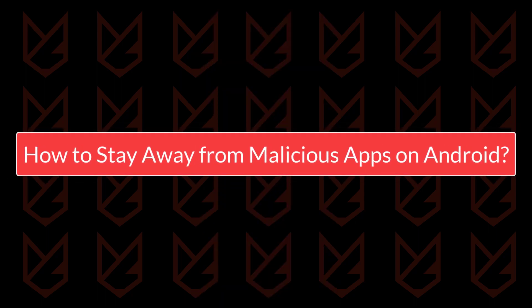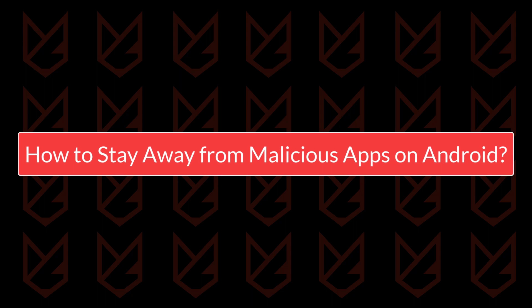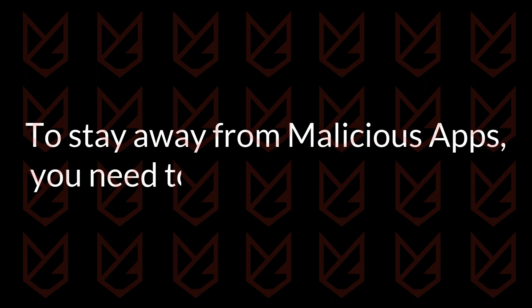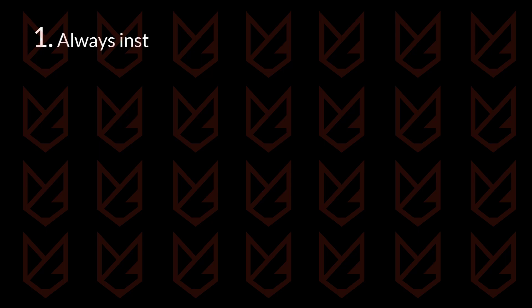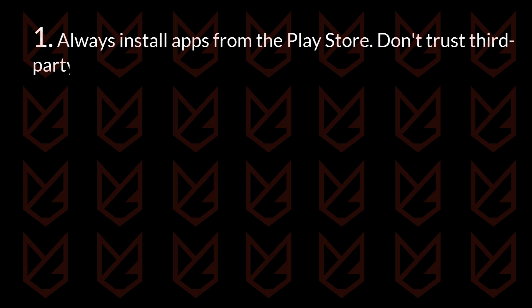How to stay away from malicious apps on Android. To stay away from malicious apps, you need to follow some cautions. Always install apps from the Play Store. Don't trust third-party app downloading sites.